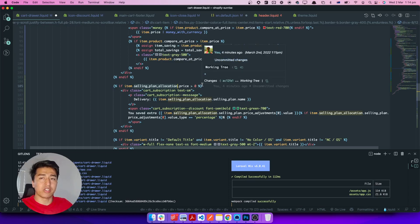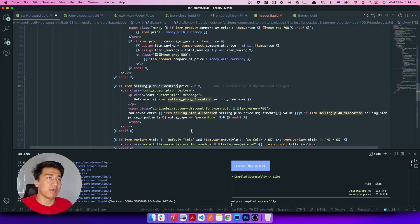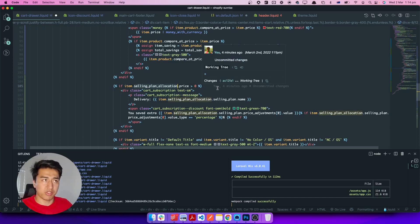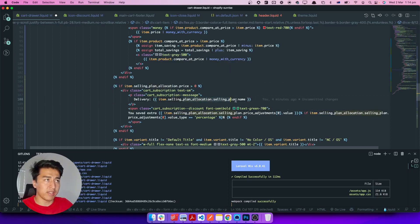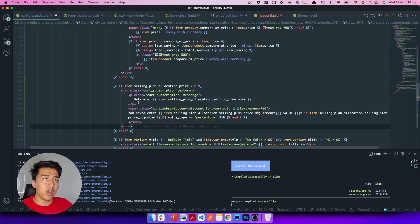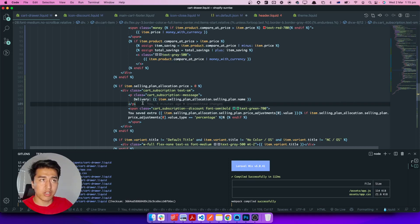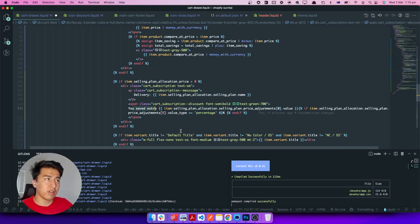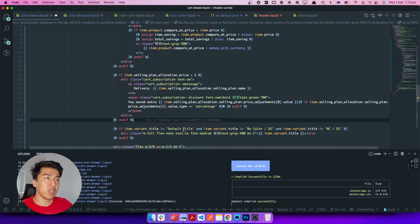This is the selling plan allocation — if a product is on subscription, it will display the subscription name such as monthly or yearly. It also calculates an extra discount percentage for subscribers. The delivery time is hard-coded here but you should put it in a translation file so the theme can be translated.